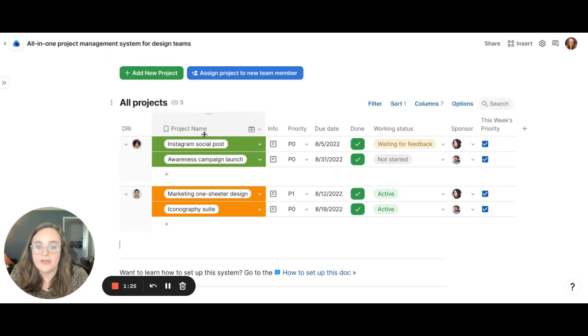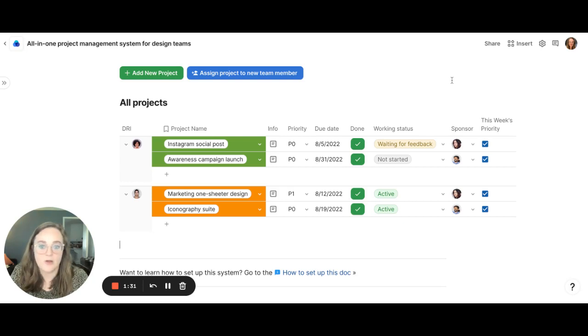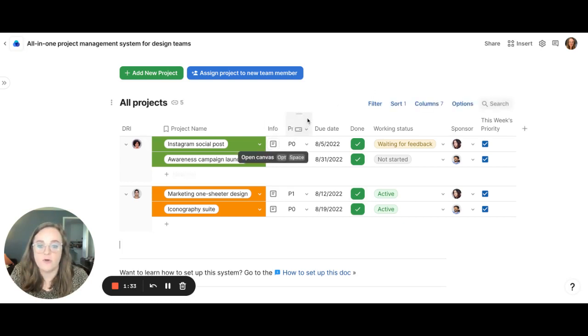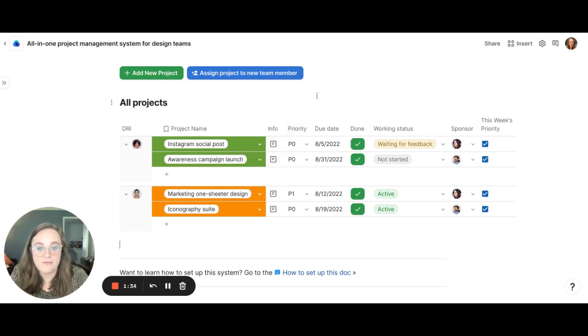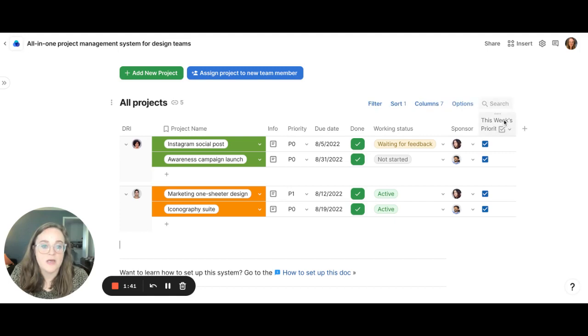Here we can quickly see the project name, priority, the due date, status, the stakeholder that's spearheading the project. We also have this info column where we can see everything about that project in one place and I'll show you a little bit more about that within the creatives dashboards.